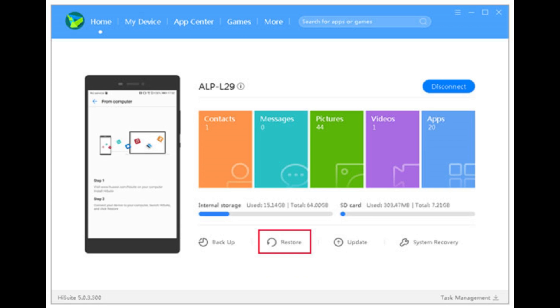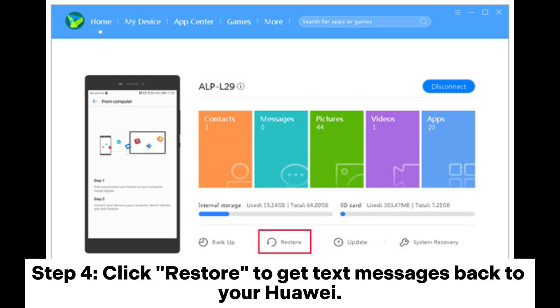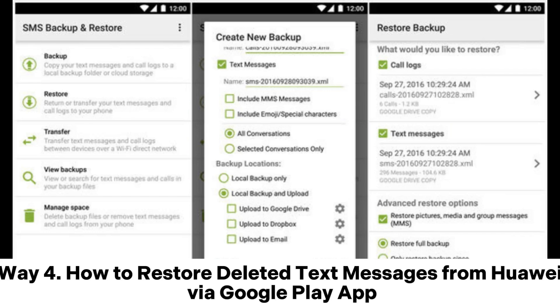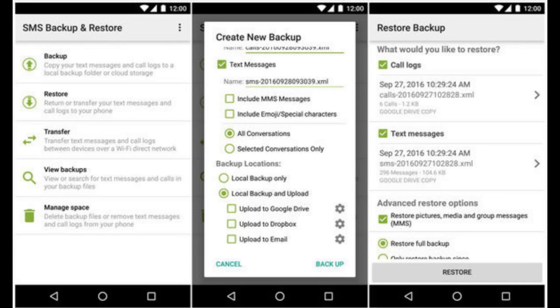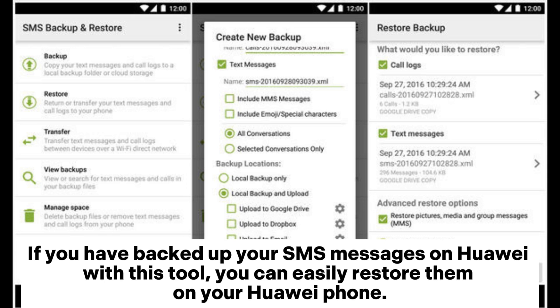Step three: after the connection, click the Restore option and then select Messages. Step four: click Restore to get text messages back to your Huawei. Way four: how to restore deleted text messages from Huawei via the SMS Backup and Restore app from Google Play.